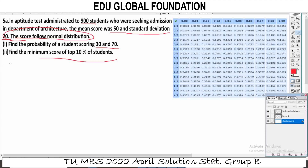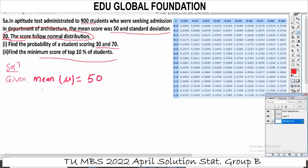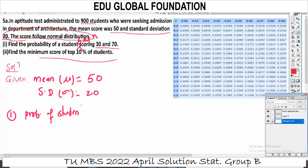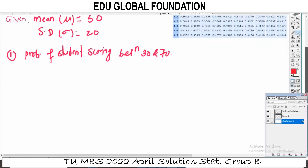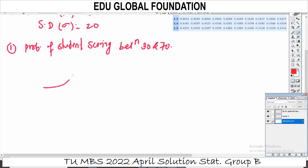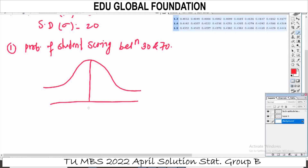Now we have to solve the solution. Given: mean = 50 and standard deviation = 21. We need the probability of a student scoring between 30 and 70. We have a figure of the normal distribution, with mean at z equals 0, extending from z minus infinity to z plus infinity.